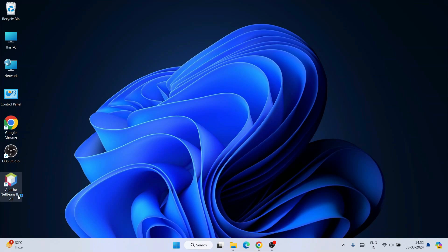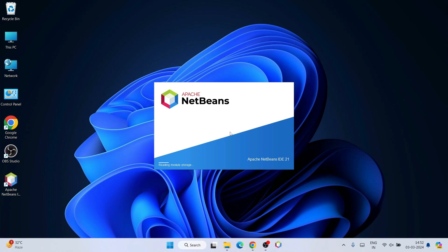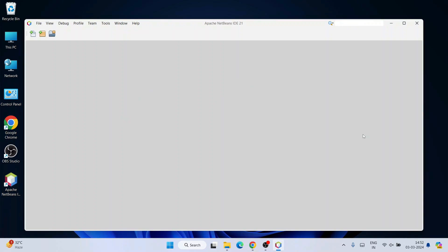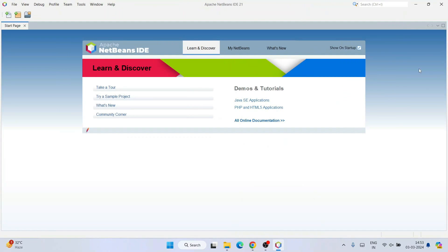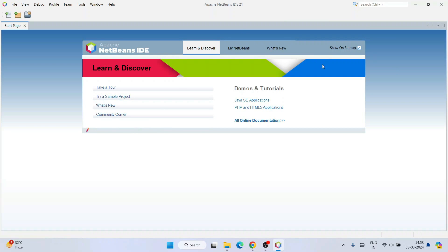Double-click on the Apache NetBeans IDE 21 shortcut to launch NetBeans. You can see it is starting up and has launched successfully. Let's maximize it — this is the interface of Apache NetBeans. You can click on any of those links to learn more about tutorials, but I am going to show you everything in this video, so close that for now.